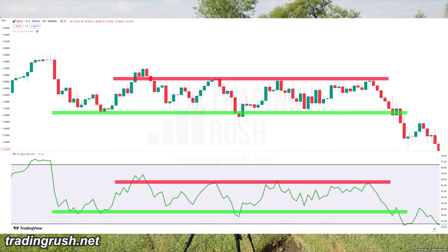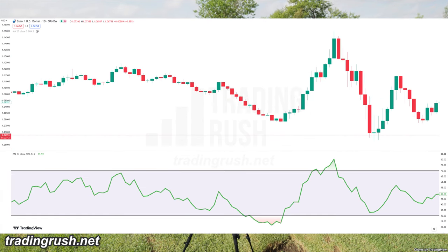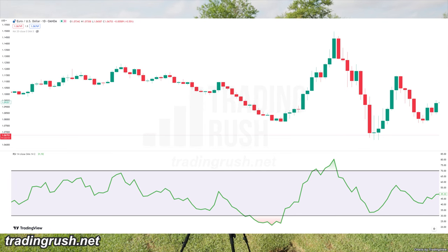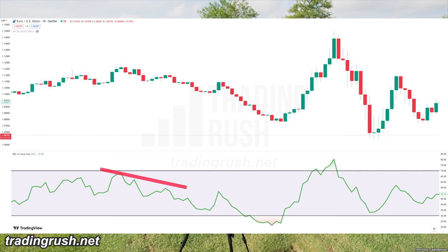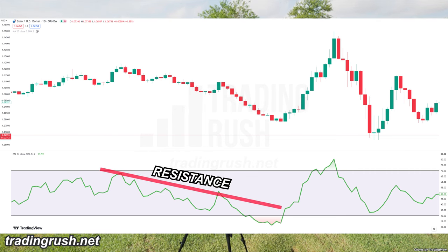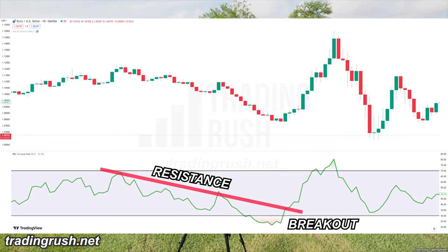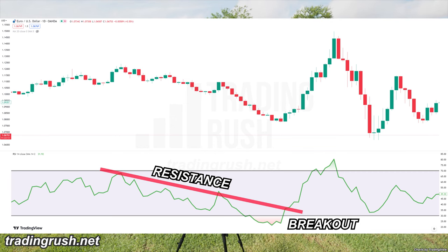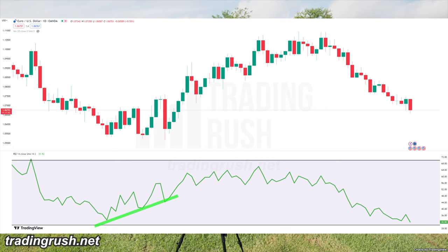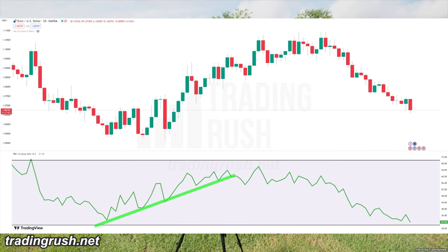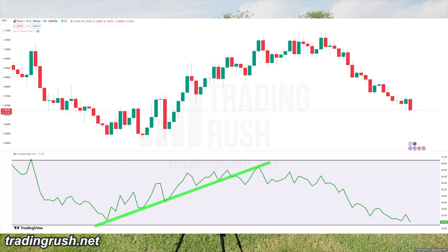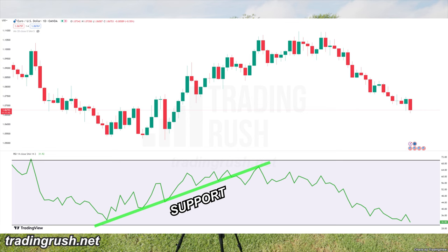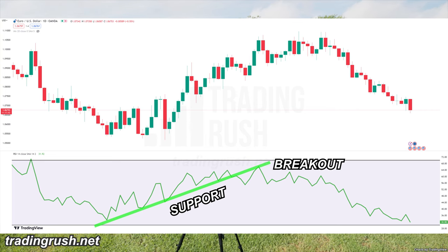The creator of the RSI didn't stop there. He also recommended drawing trend line support and resistance directly on the RSI. For example, if the RSI line is moving downwards and each swing high is lower than the previous, we can connect these with a line — if the price reverses each time it reaches this line, it's acting as resistance. Similarly, if RSI is moving upwards and each swing low is higher than the previous, connecting those swing lows gives a support trend line.